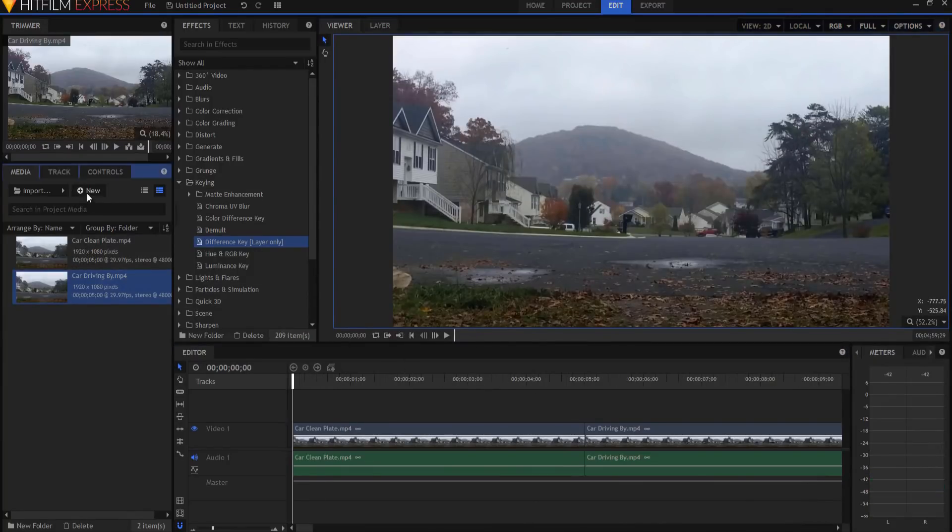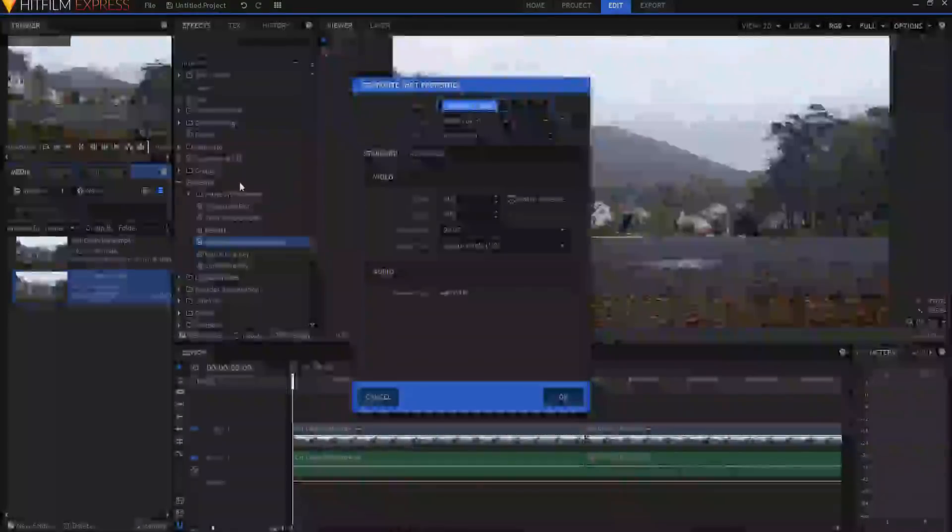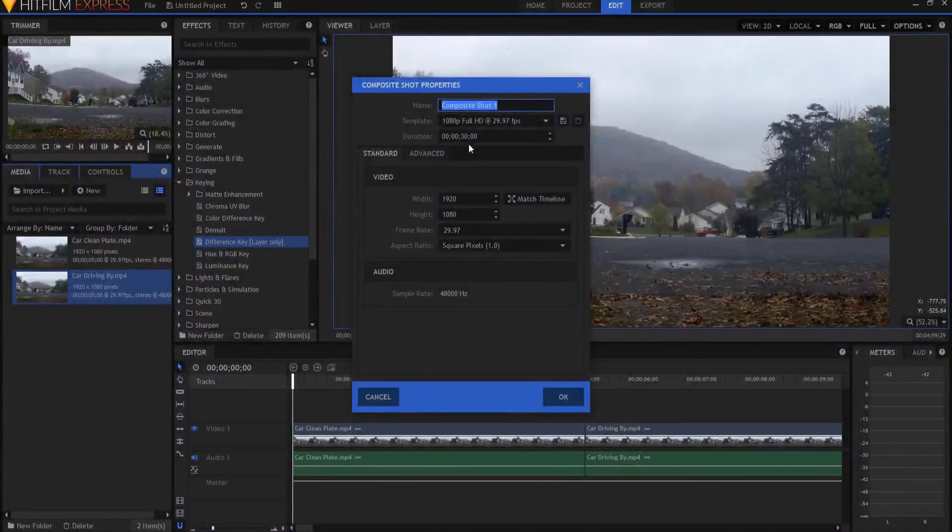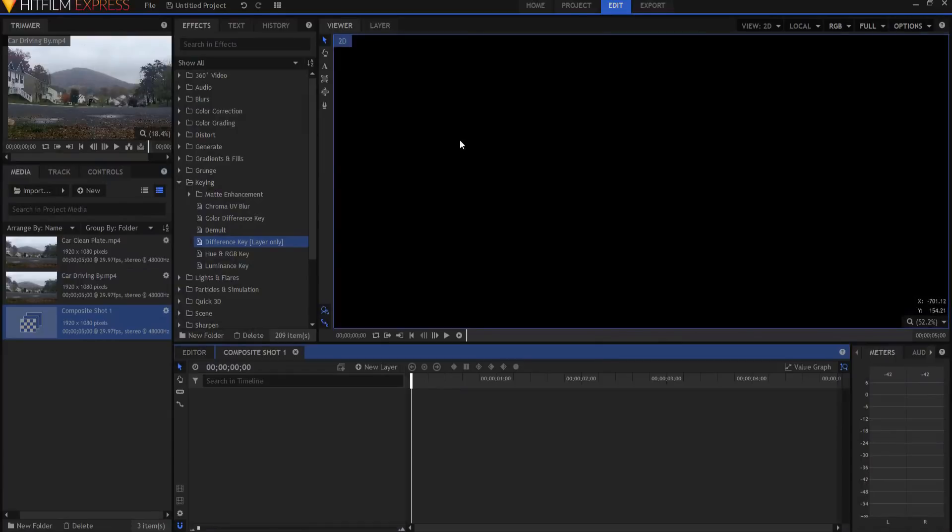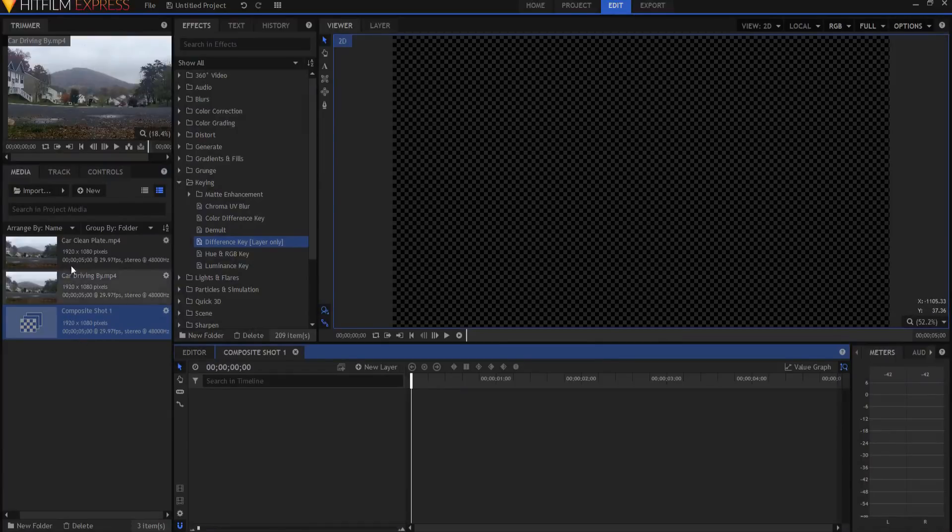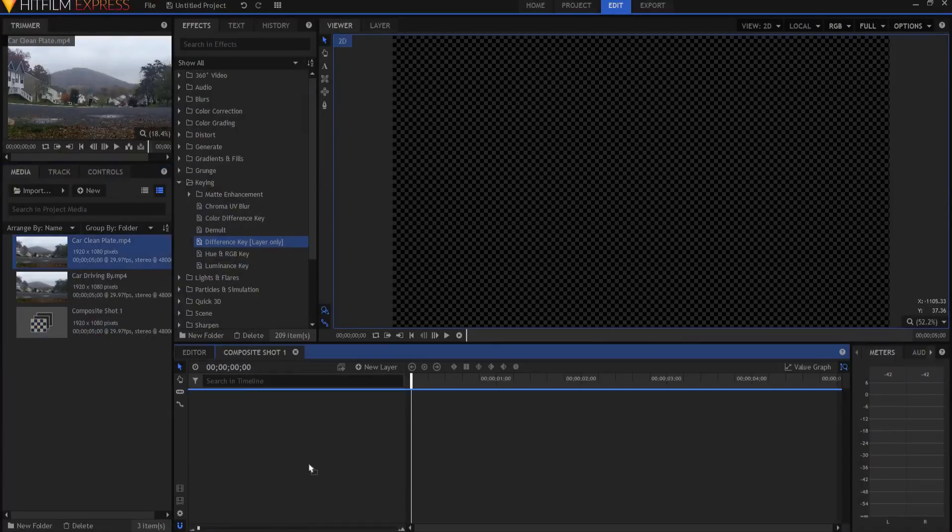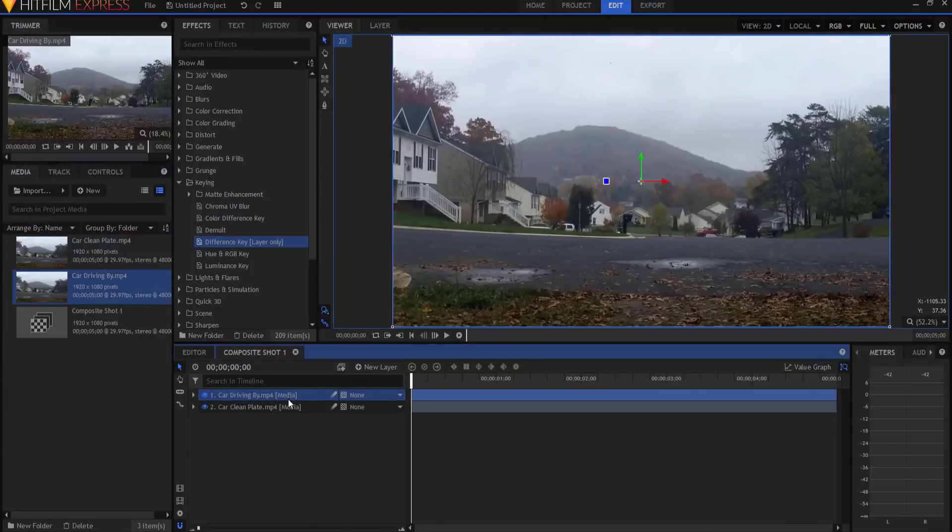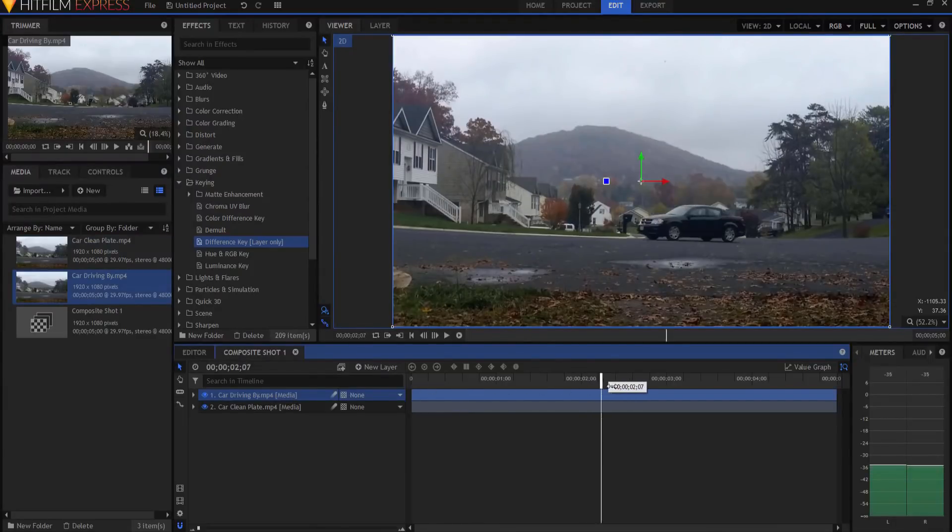So I make myself a new composite shot, five seconds long, and I bring in my clean plate and I bring in my car driving, and I know that car is driving by.